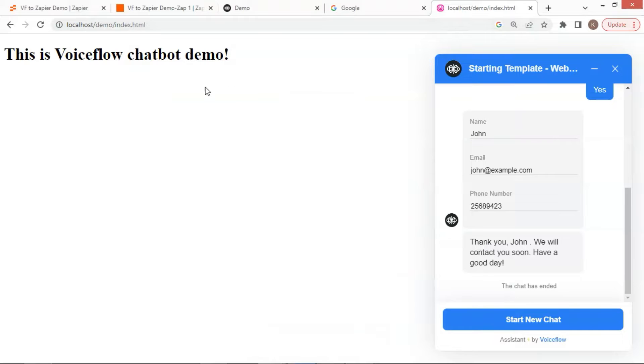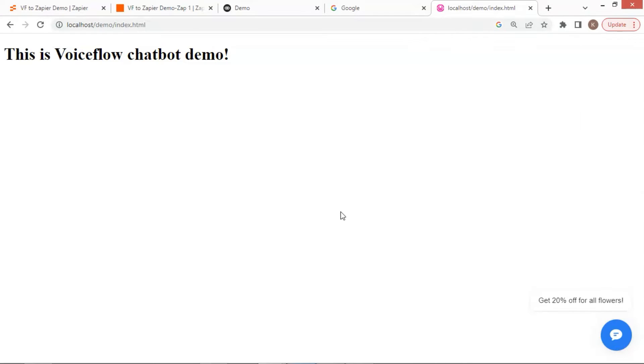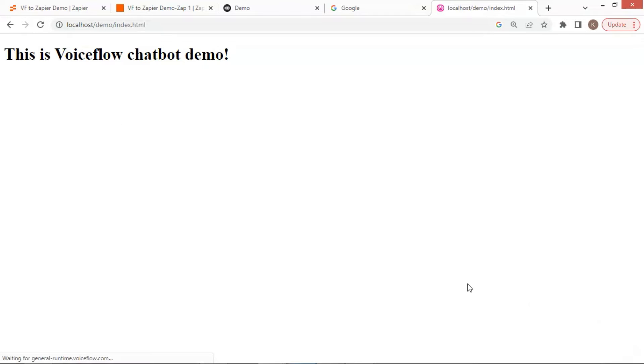Let us go to the web page and refresh it. We see the message showing here. We close it, and refresh the web page again. Now we still see the proactive message. This works perfect.